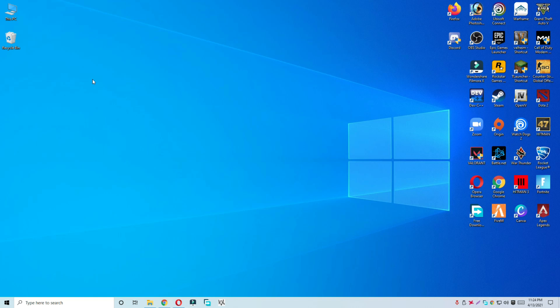Hello everyone and welcome to TeamLS channel. In this short video we are going to fix the Apex Launcher error code ECBILS0 issue in Fortnite.